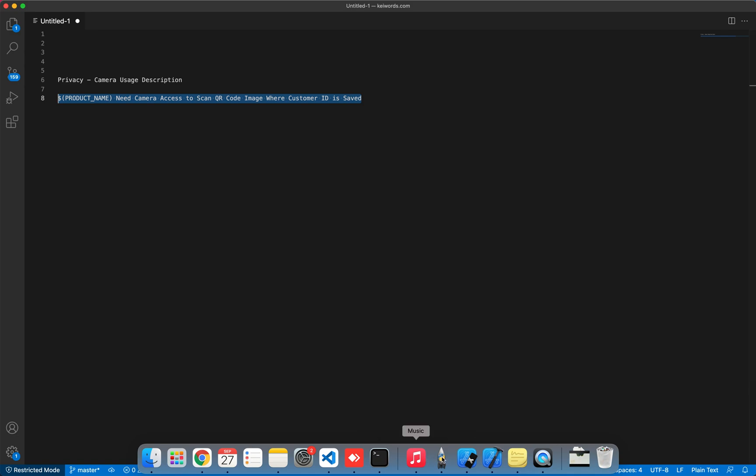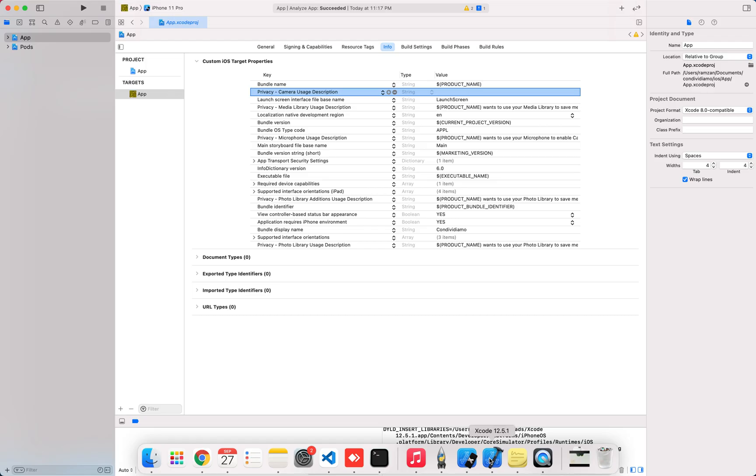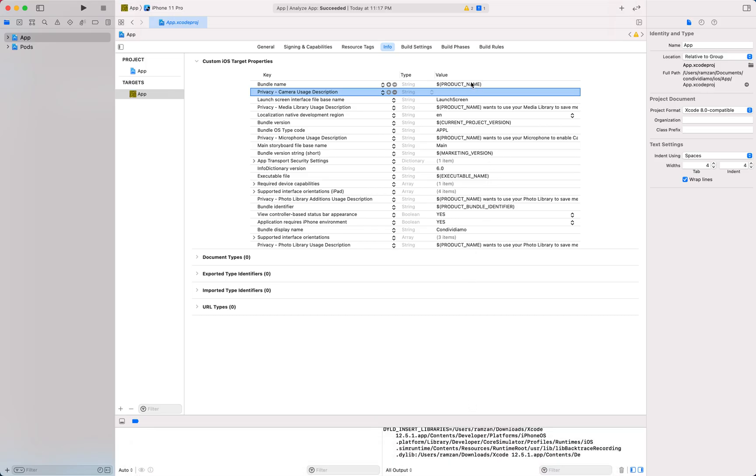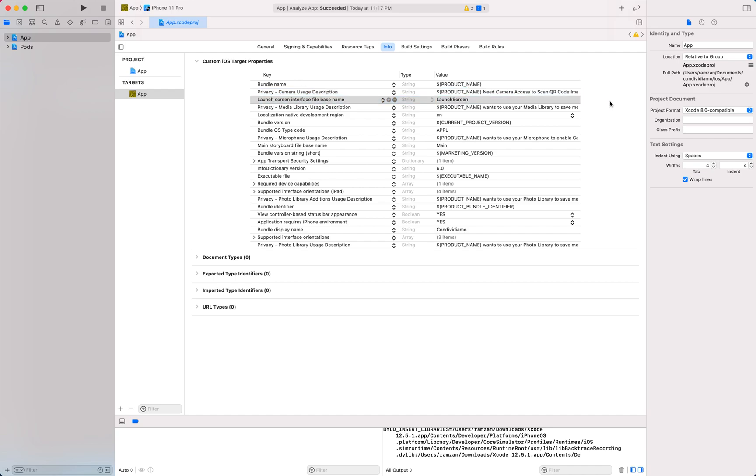Once you are copying this, I am going to paste it over here. You should also write a neat and clean description so that your app gets approved on the Apple Store.